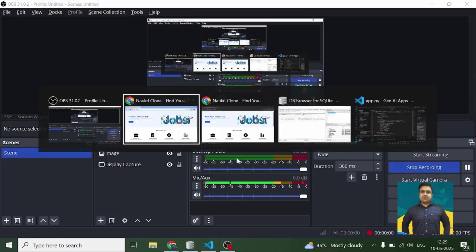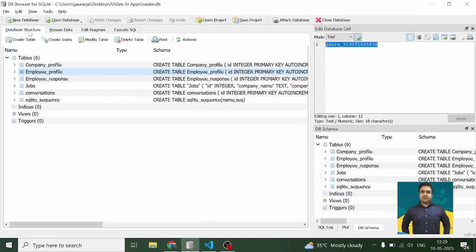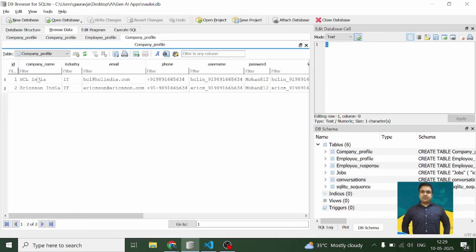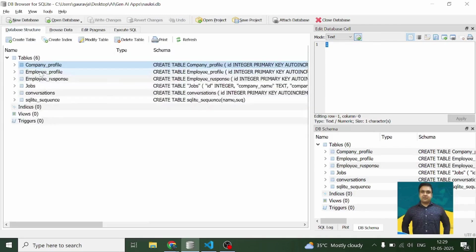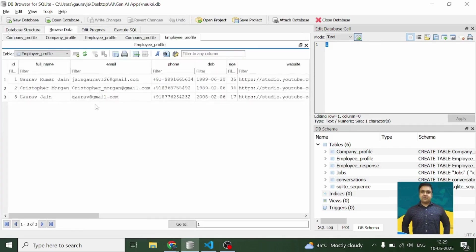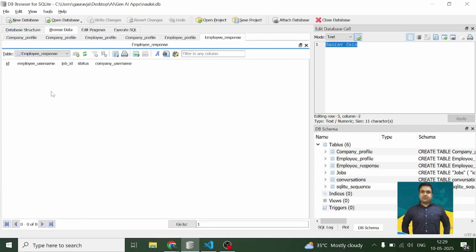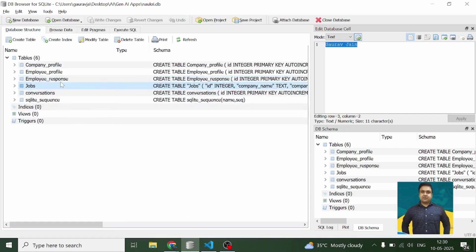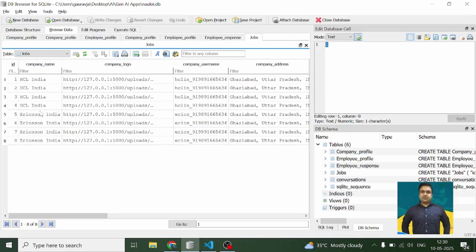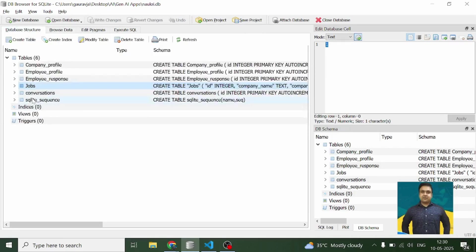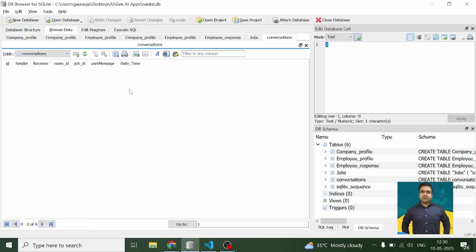Before I move to the login section, let me show you the company profile table. The employee profile table has three profiles — this is the one we just created. Employee response has nothing in it. In jobs, we have a total of eight jobs: four by Ericsson and four by HCL. Conversations is also completely empty.